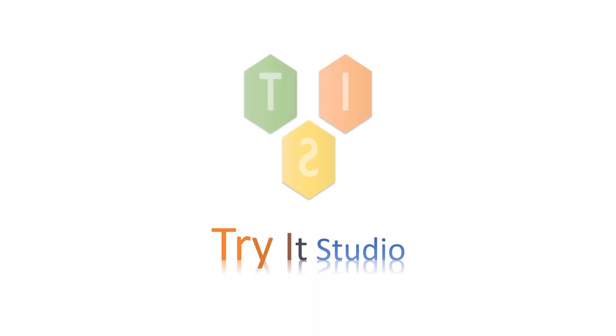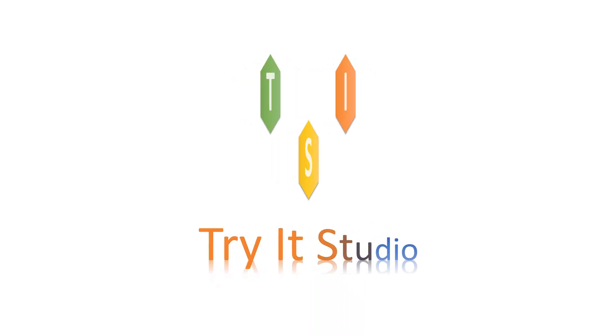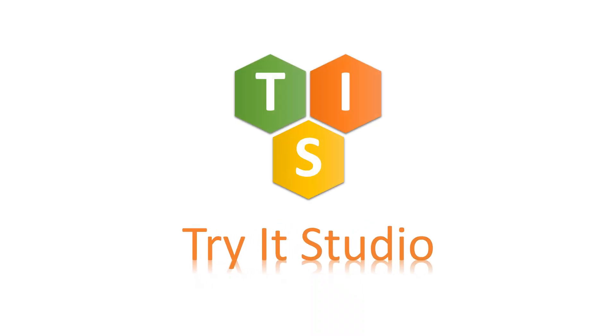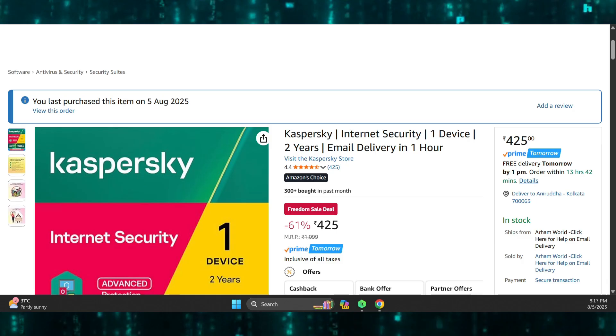Hello friends, welcome to my channel. Today I am going to show how you can activate Kaspersky antivirus after purchasing it from Amazon.